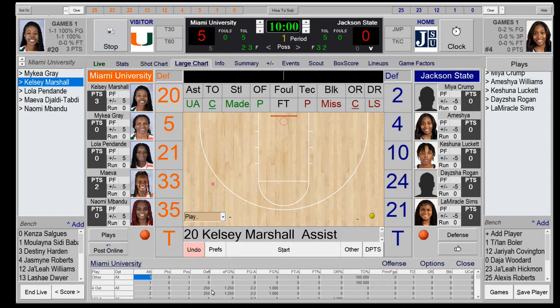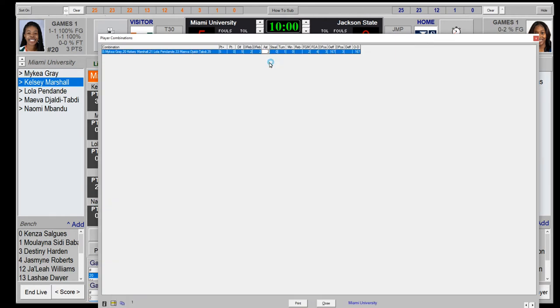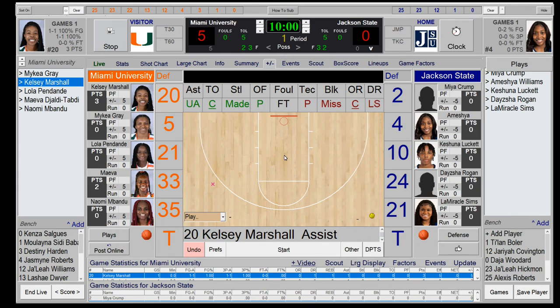There are other metrics you can view during the game: go into Plus or Minus to see groups of five players in the game, and you can also see game factors and stats by play type across multiple games.